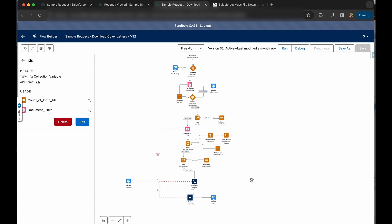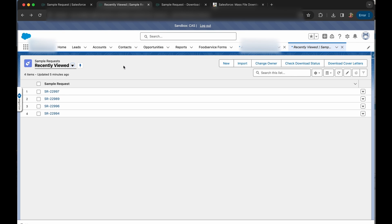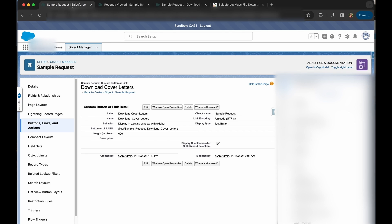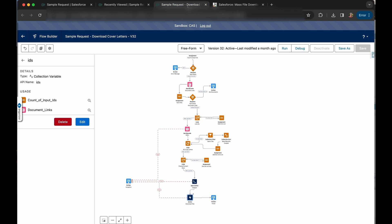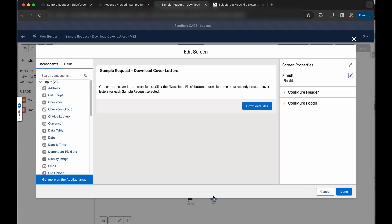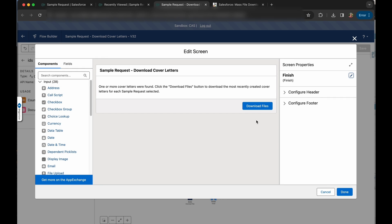Now, because this screen flow is running on a list view, as we can see here, actions aren't available. So it was necessary to create a list button. And you can see that here with a URL to the flow. And because of that, we need to exit this flow with the finish button. And here I've just renamed it download files.